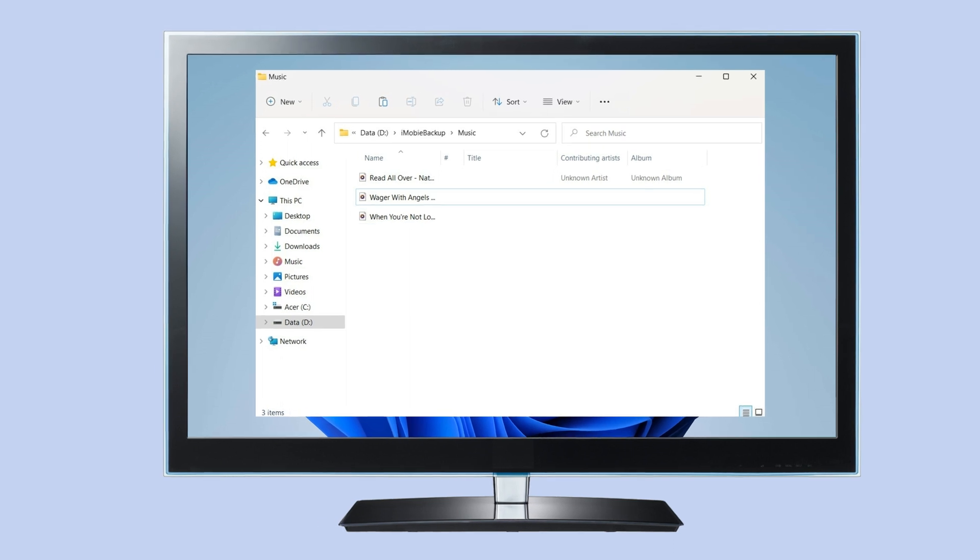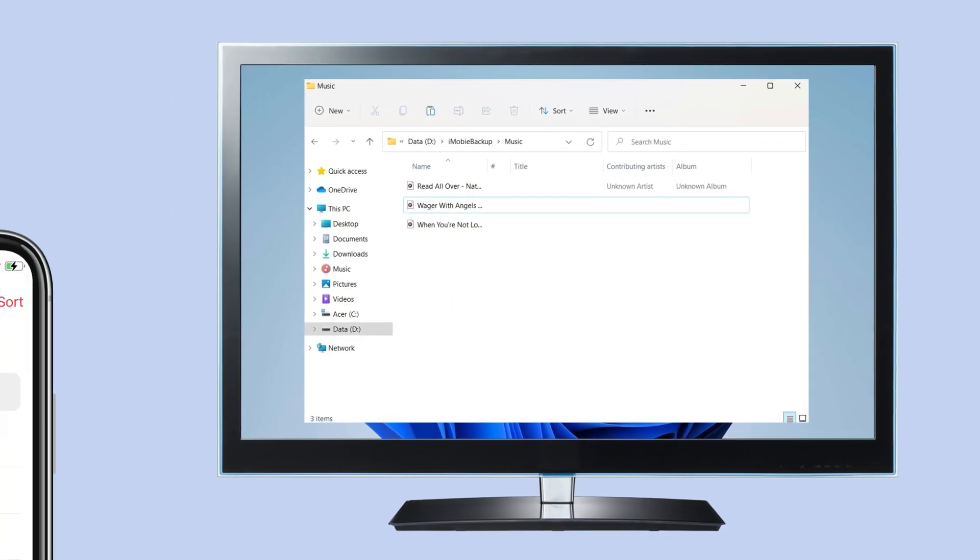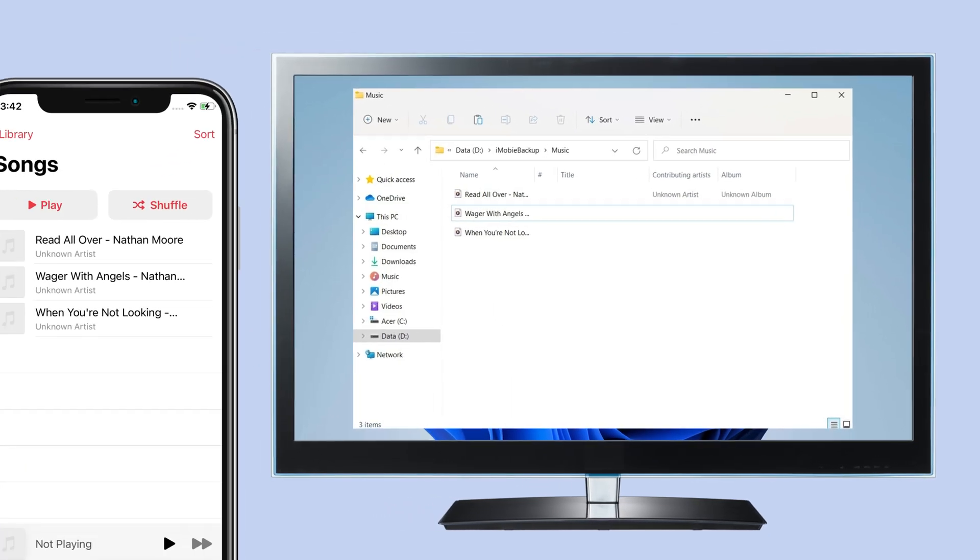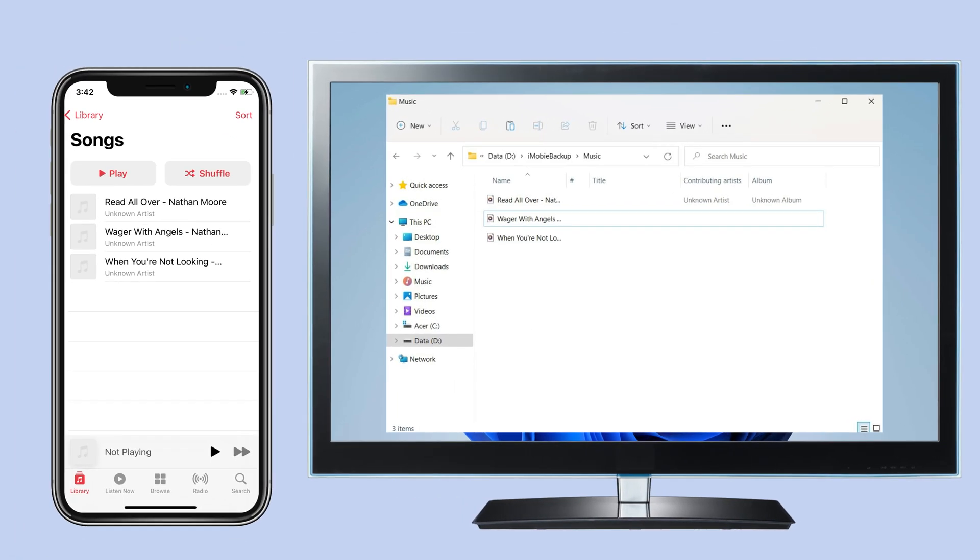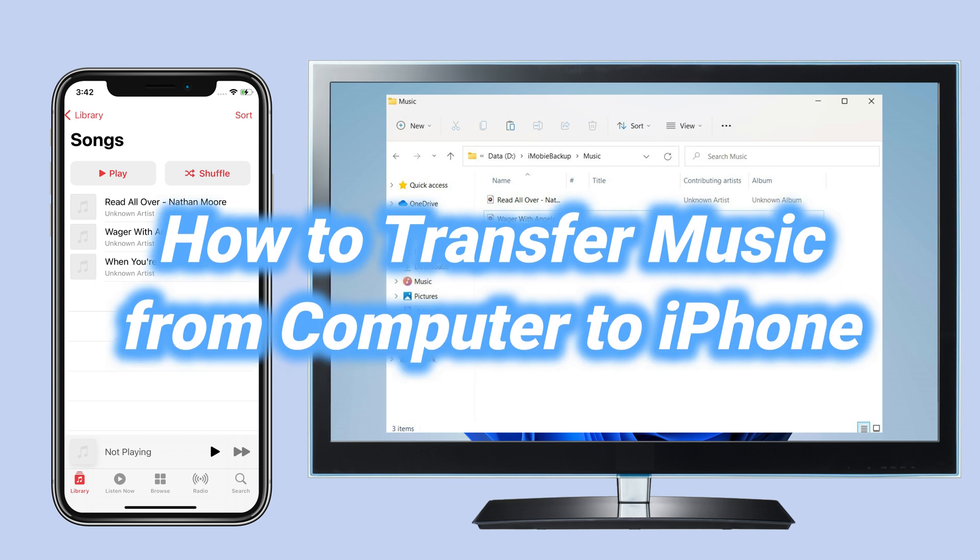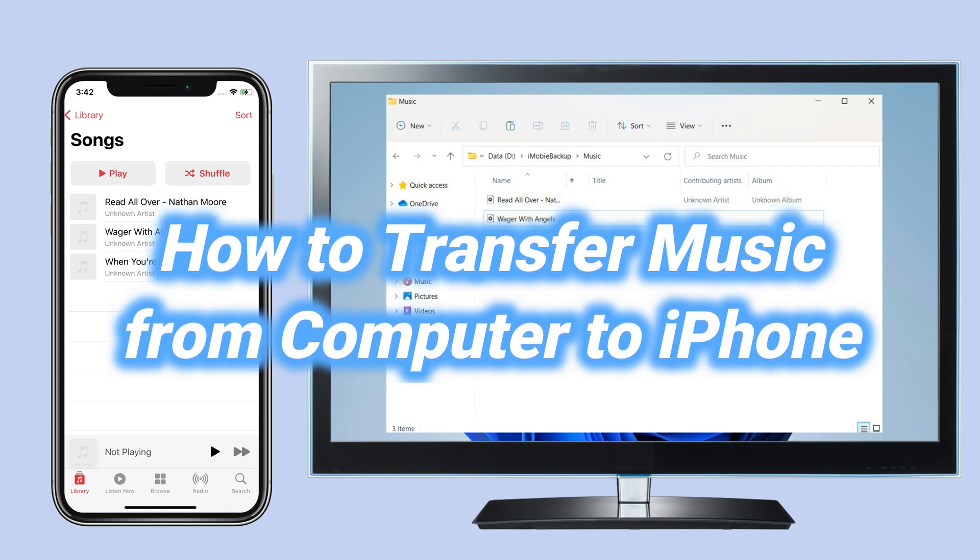If you found some good songs on your computer and want to share them on your iPhone, how to do it? In this video, we will show you 3 tips to transfer music from computer to iPhone, keep watching!